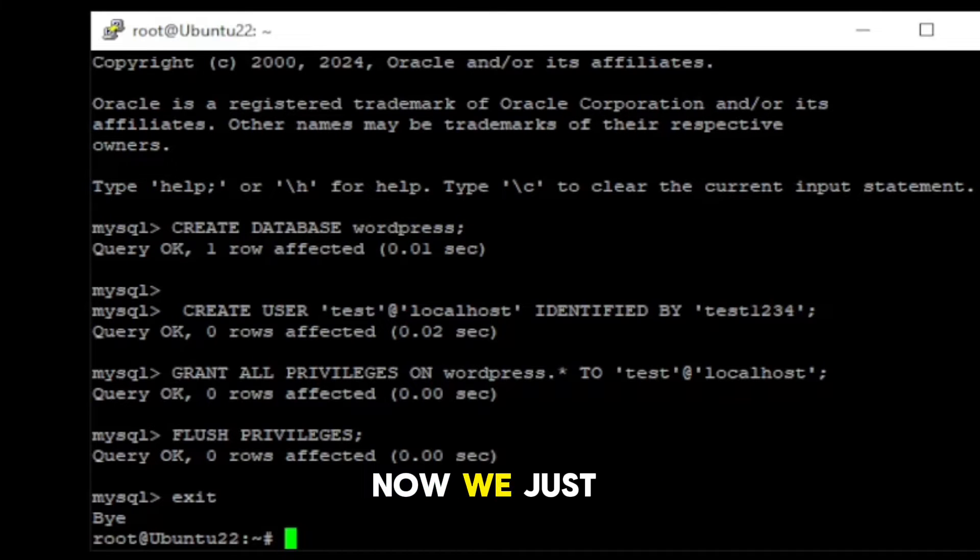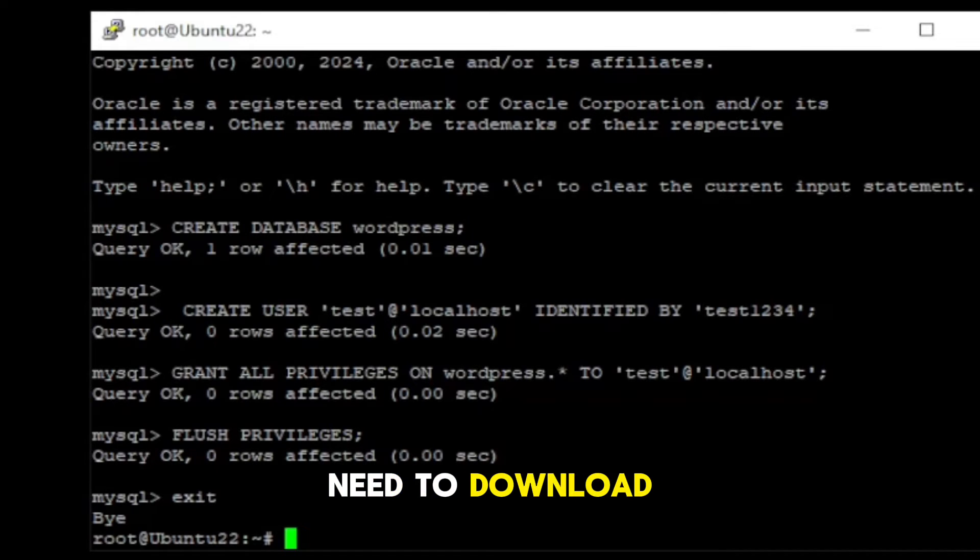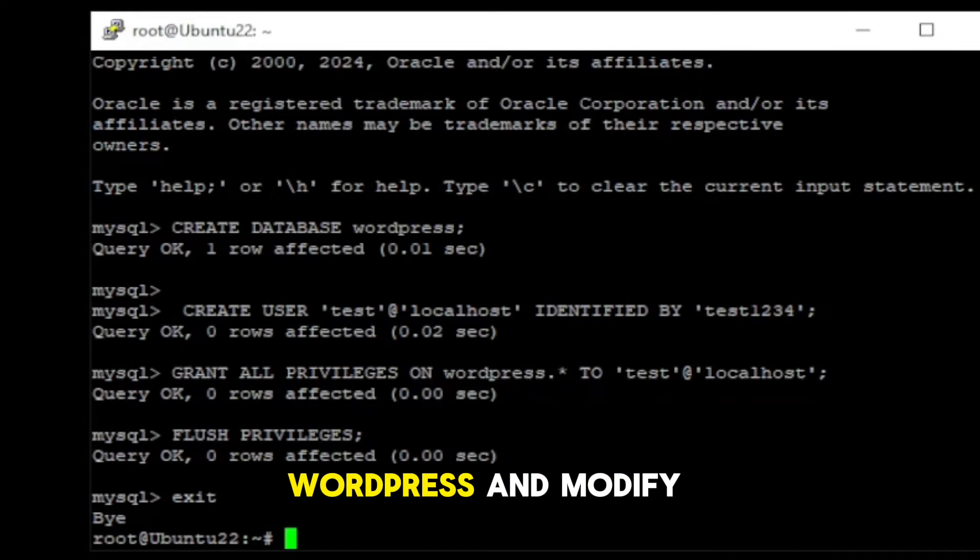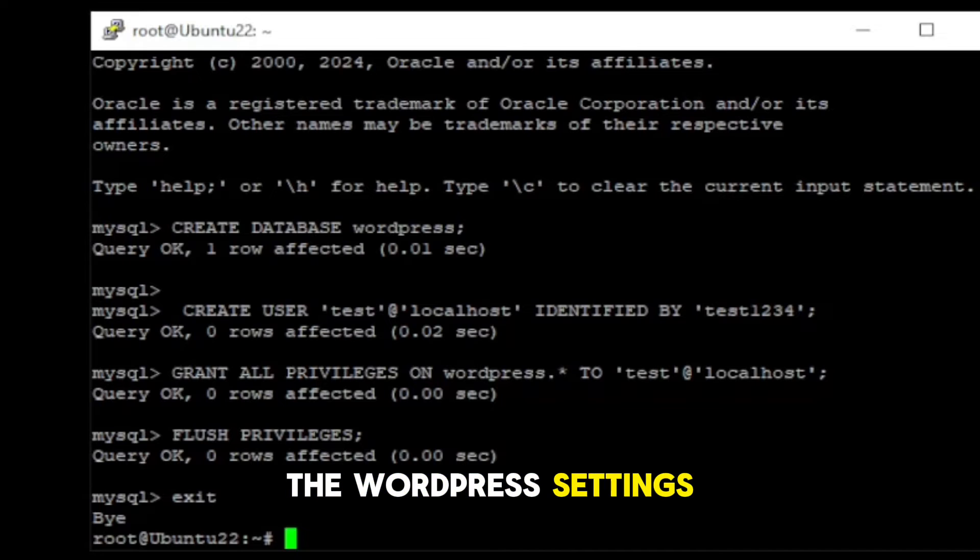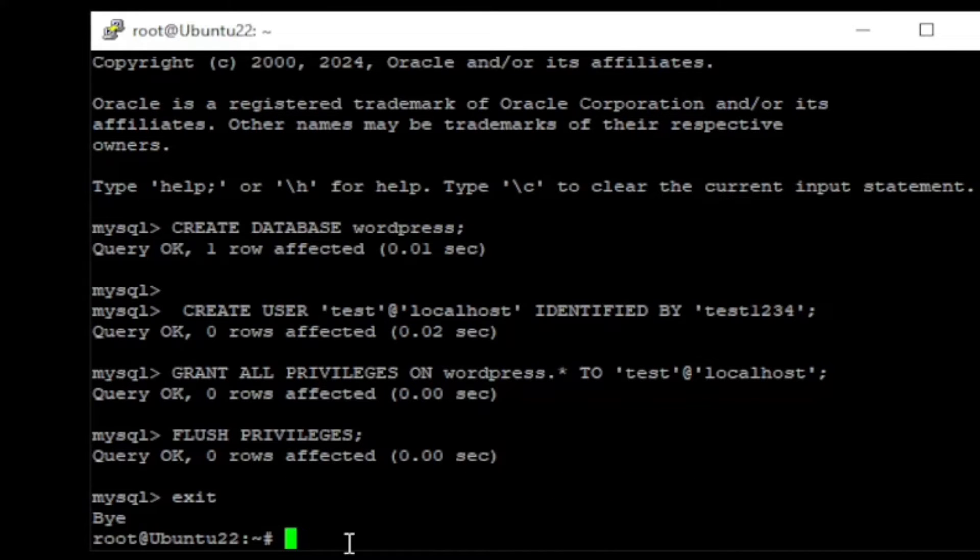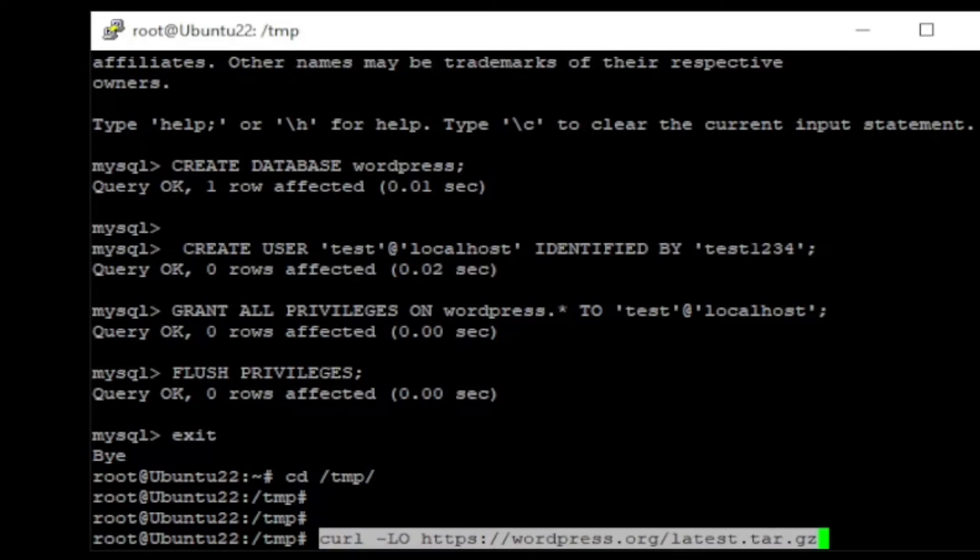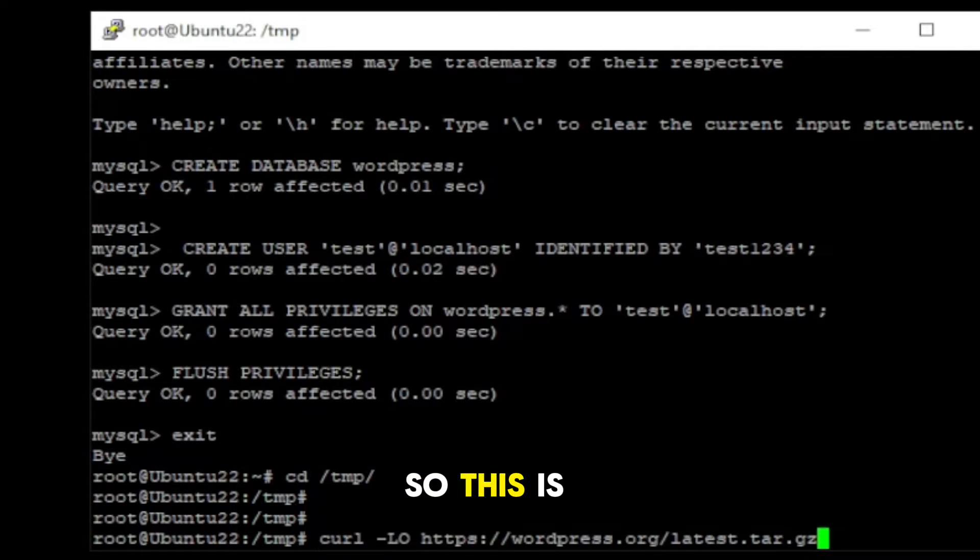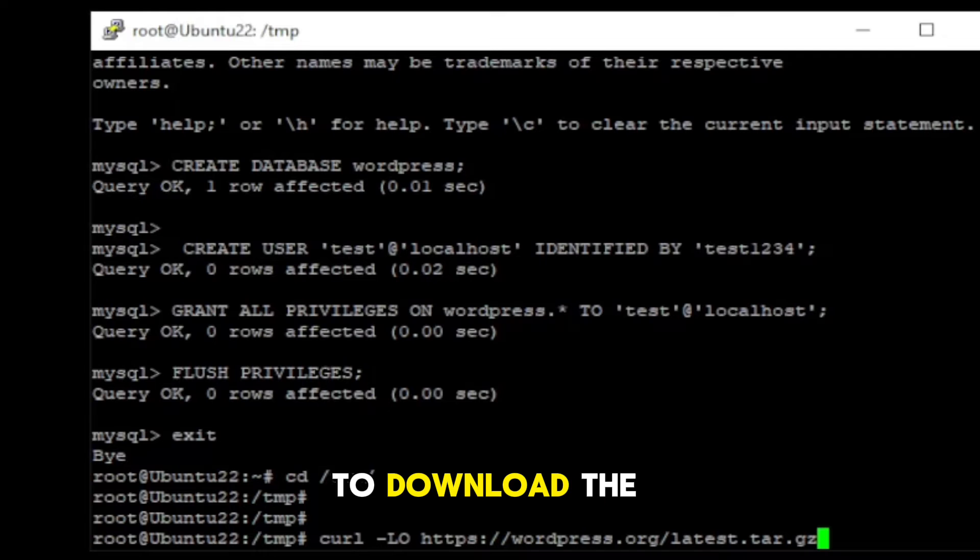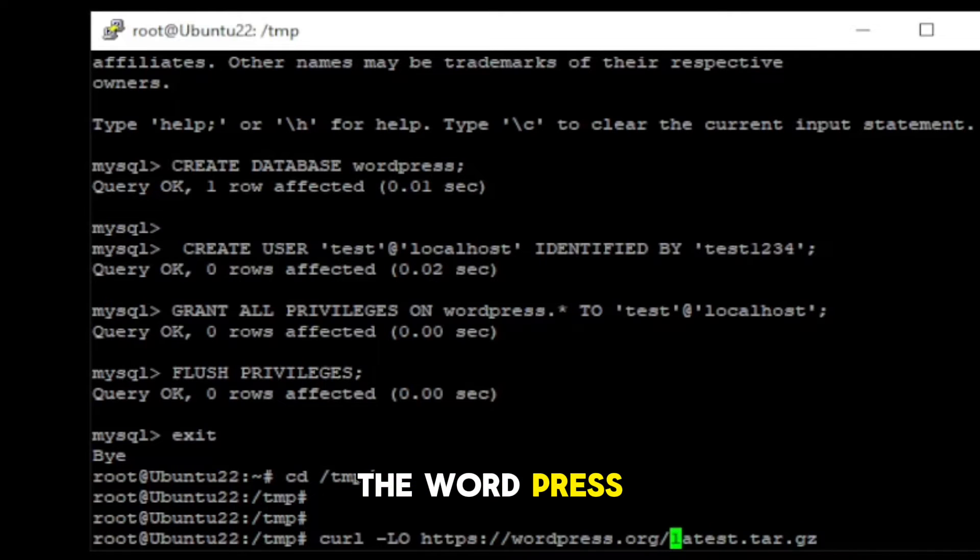Now, we just need to download WordPress and modify the WordPress settings. So this is the command to download the latest version of the WordPress.